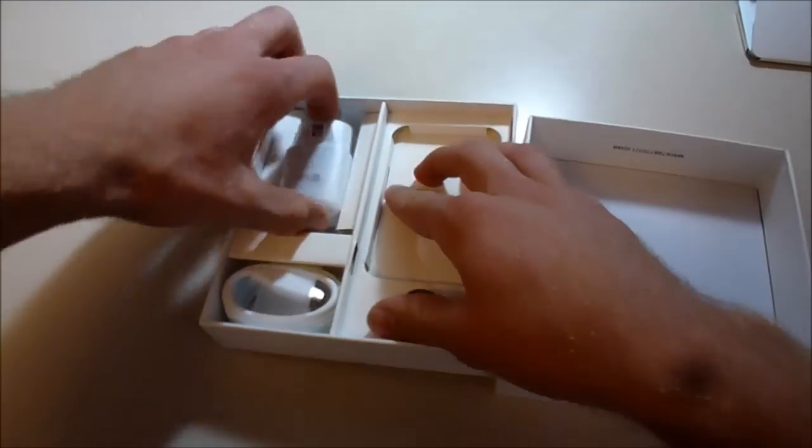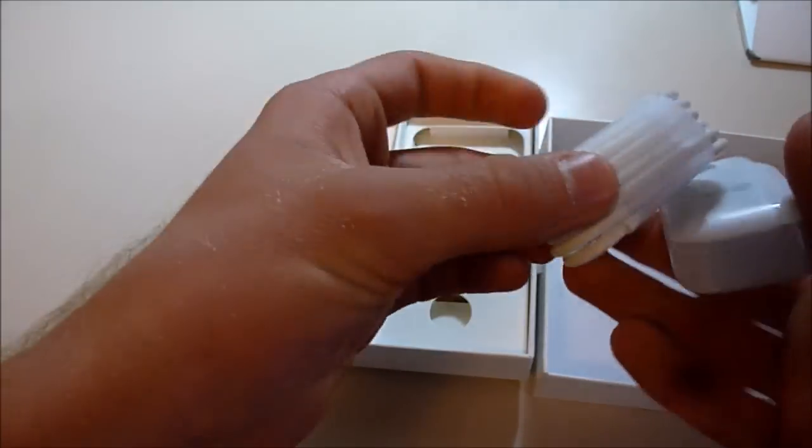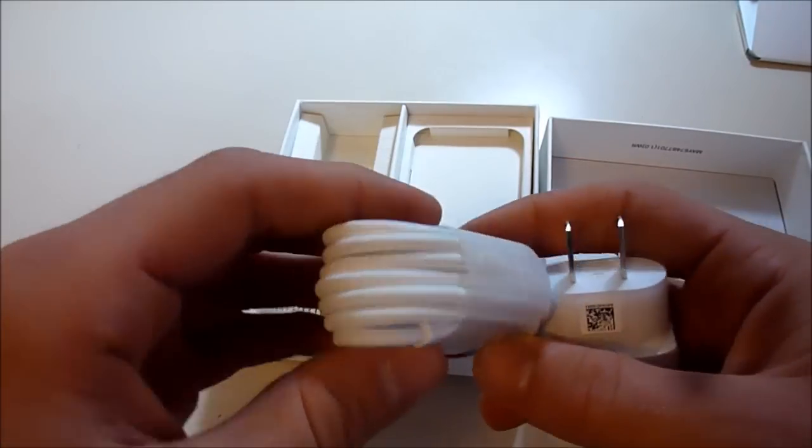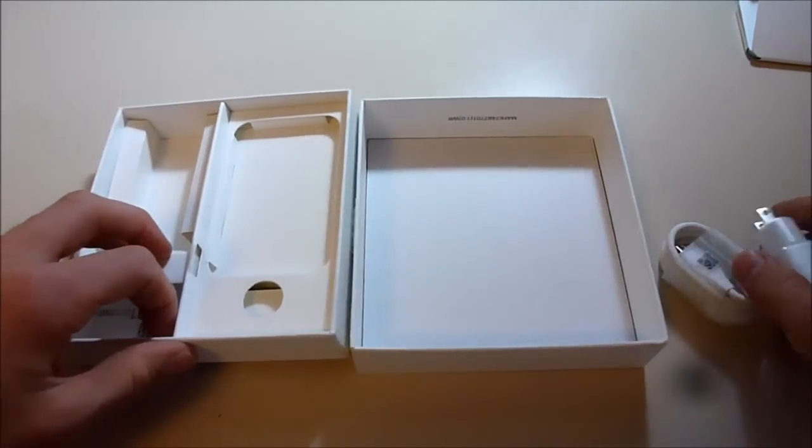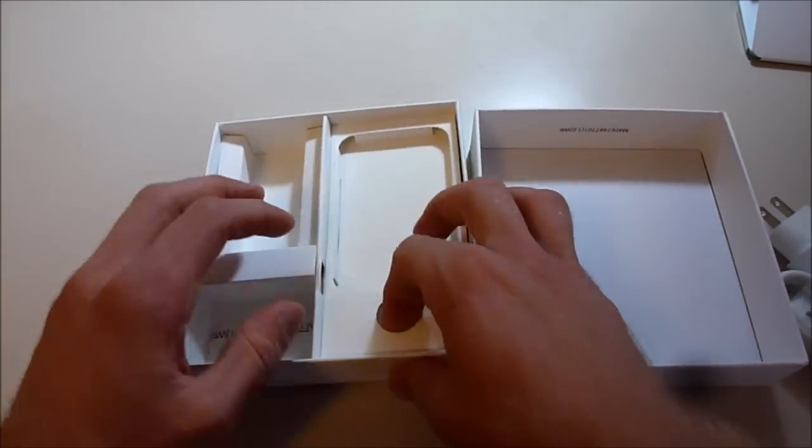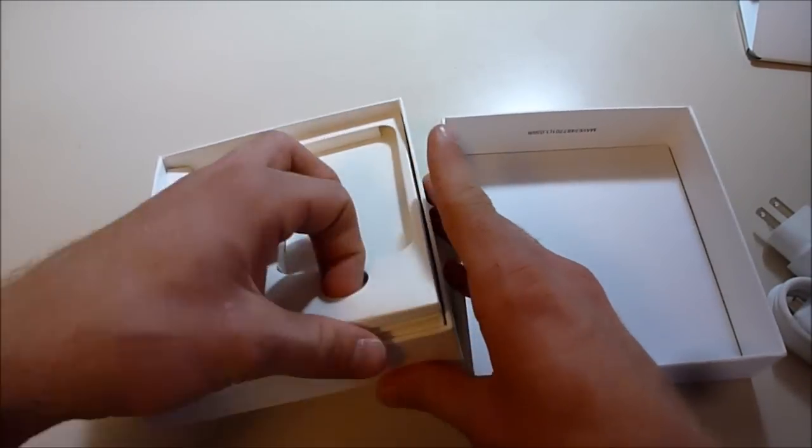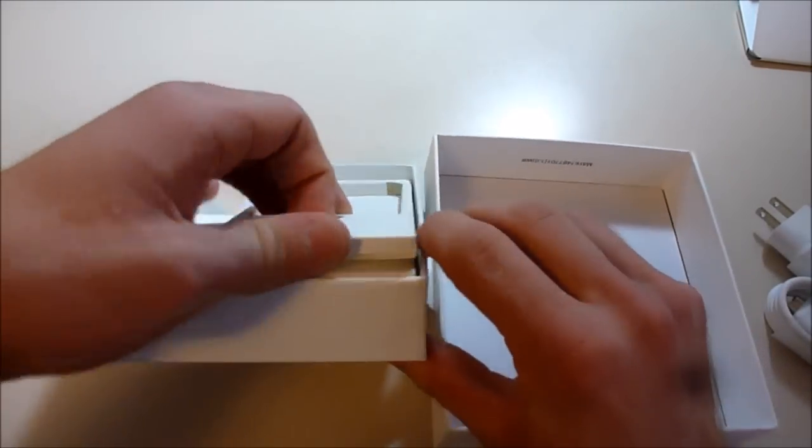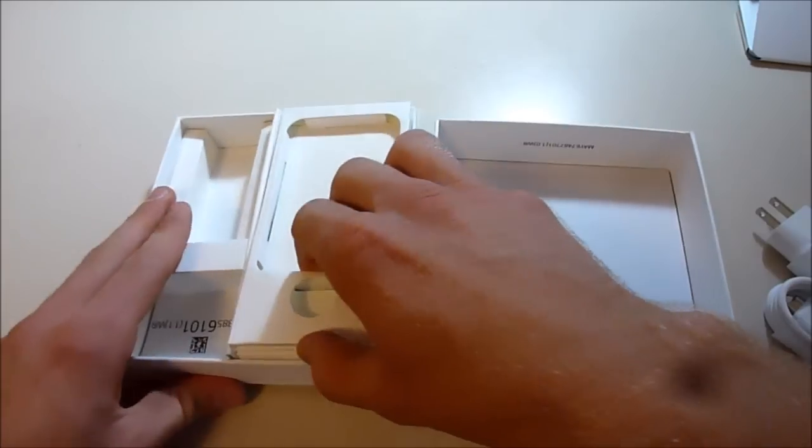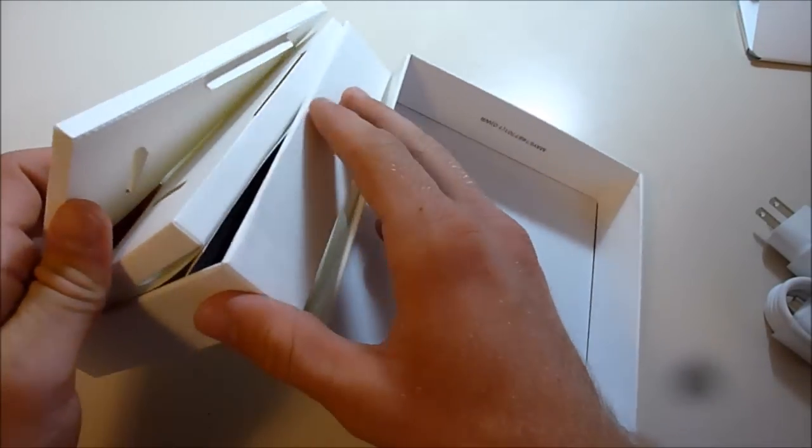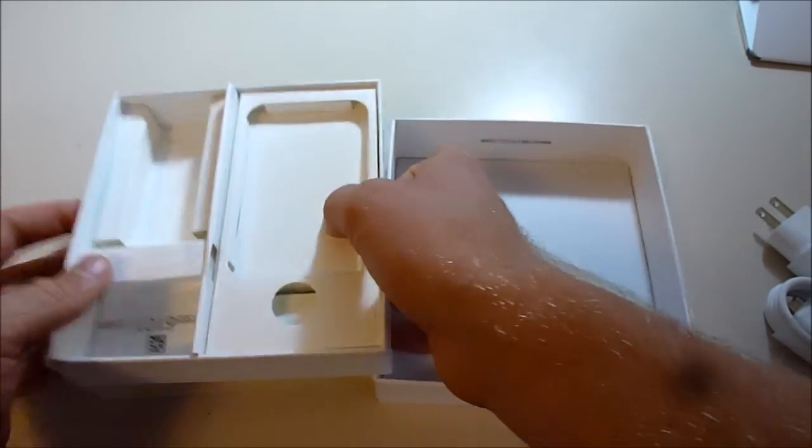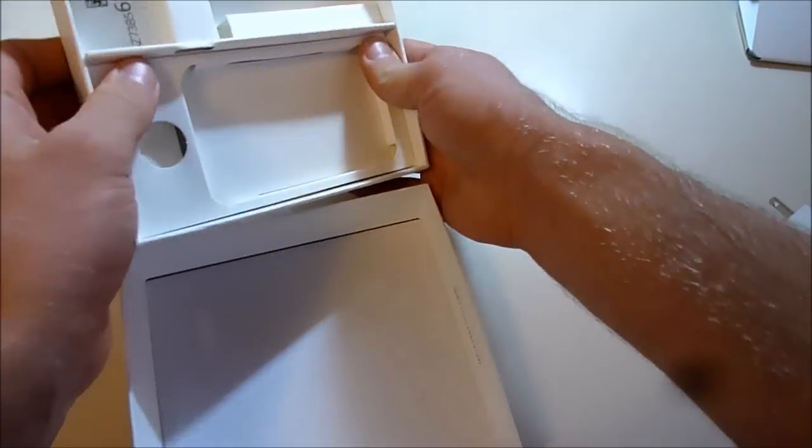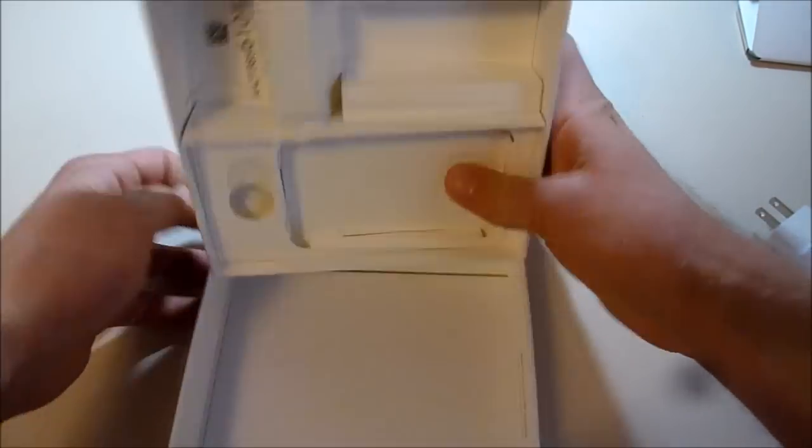All right, and of course the much talked about USB Type-C charger. We'll take a look at that in a sec. Let's just make sure the box is empty. Yeah, there's nothing else in here. It's a nice package.